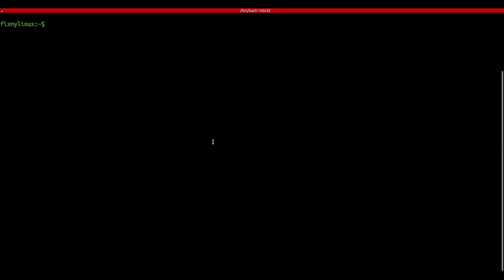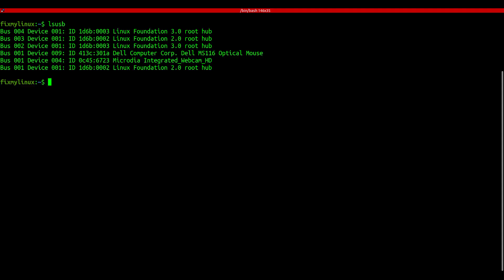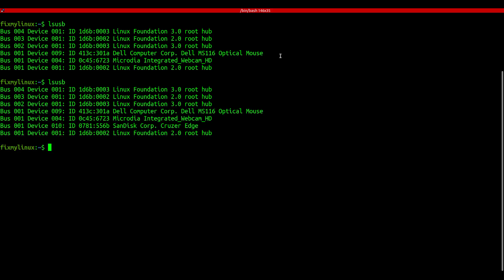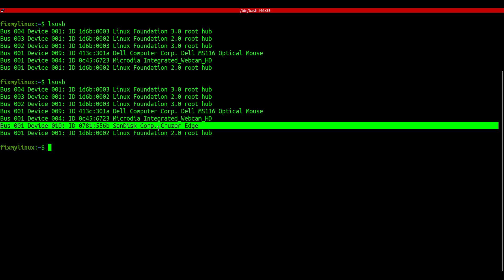lsusb - list USB devices. Ever plugged in a USB and wondered if Linux even detected it? Type lsusb and you'll see all USB devices connected to your system. For example, if you plug in a pen drive and it's not showing up in the file manager, check here. If it's listed, the system recognized it, even if the file manager didn't. Once removed physically, run lsusb again to confirm it's gone. Simple and effective.